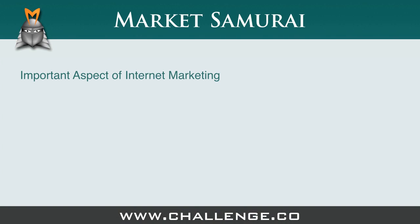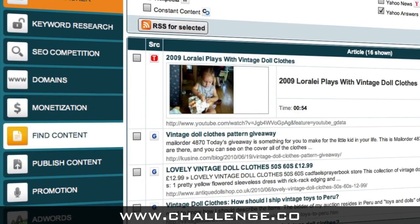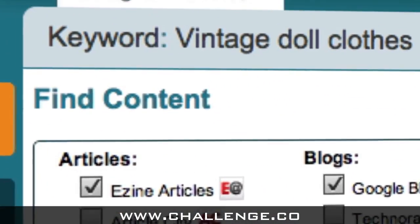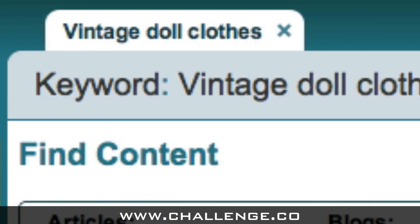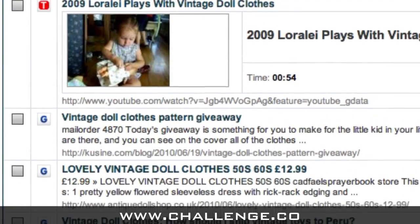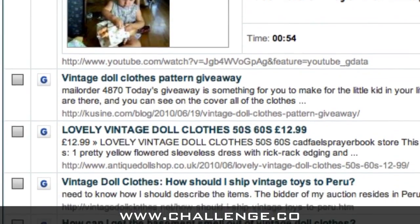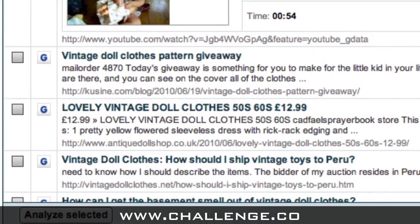Another important aspect of internet marketing is creating high-quality content for your website. To help you with this task, Market Samurai contains a Find Content module. All you have to do is enter in a keyword and Market Samurai will search the internet and bring back articles, videos, blog posts and more to help you with your article research.